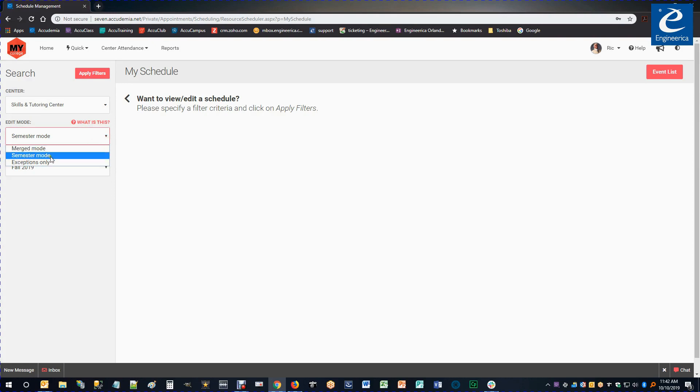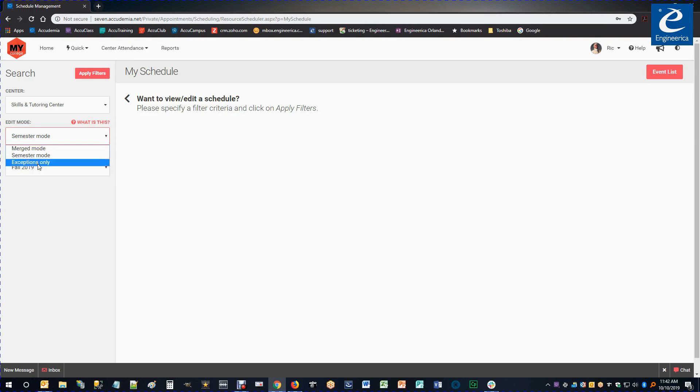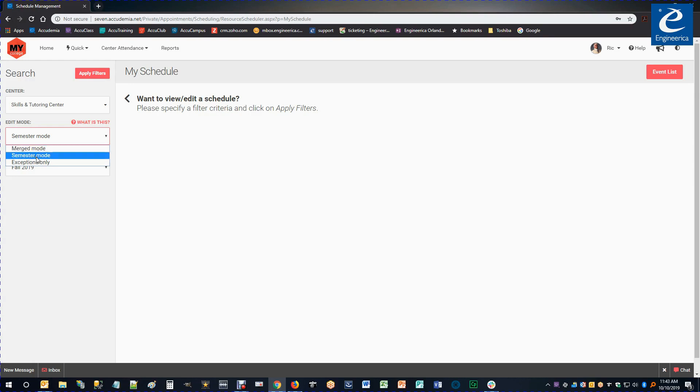The first is Semester Mode. This just basically does your normal work week, Monday through Sunday, without regards to any dates. You do have other options like Exceptions Only and Merge Mode, which will allow you to put an exception for a particular date. We're going to look at Semester Mode first.